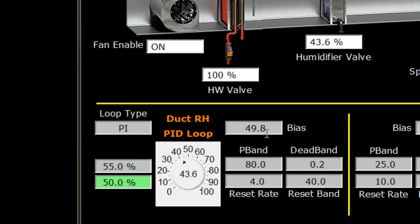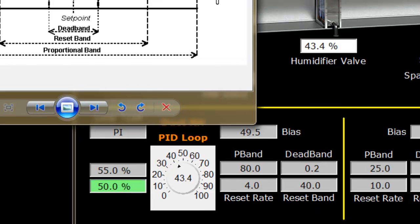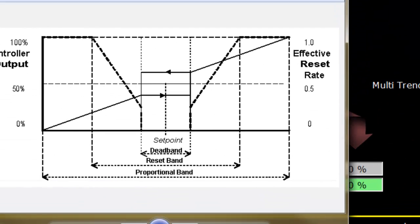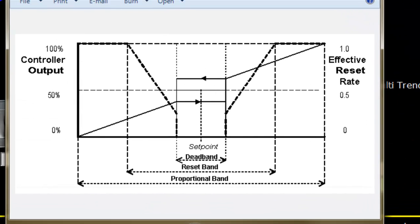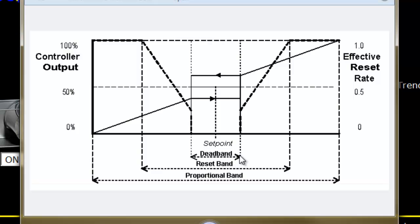These settings control the rate at which the bias is changed. As the bias changes, so does the control loop. The two settings we're introducing are the reset rate and the reset band. I'll bring in our graph to look at the various settings.